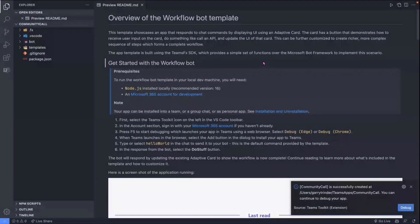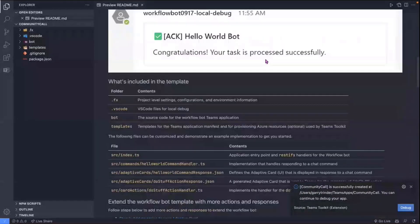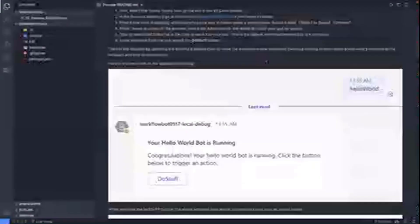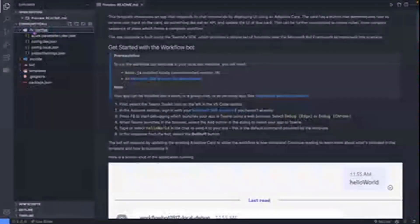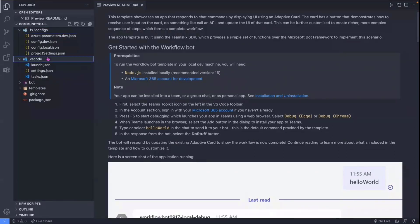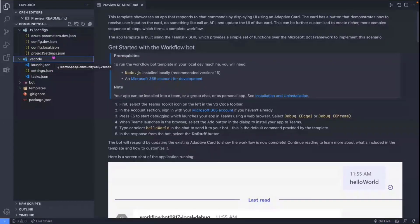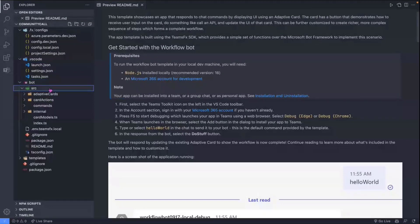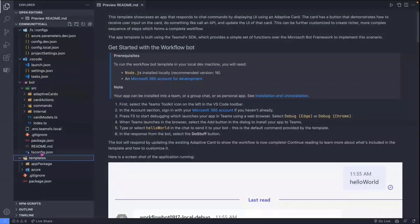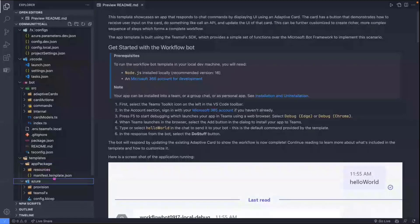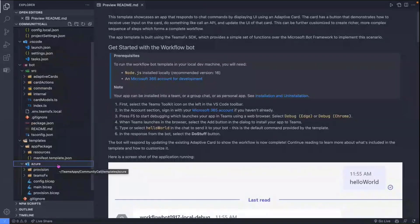And it will also open up a readme file with some information about this template as well. So if you're coming to this after the call, potentially, and you want to look through, there's tons of information here which just describes about the project, what the individual files are, and how you can extend it. I'm just going to quickly cover what these folders are that it's generated. So we've got an FX folder. So this is where Teams Toolkit configuration lives. We've got the VS Code folder, which is all the debug settings, debug profiles for Visual Studio Code. We have our bot folder, which is where our source code lives for our bots. You can see the source folder in there. And we have a templates folder, which contains our app manifest templates and also our Azure templates, bicep templates for when we actually want to deploy this into Azure and get this running somewhere other than our own machine.